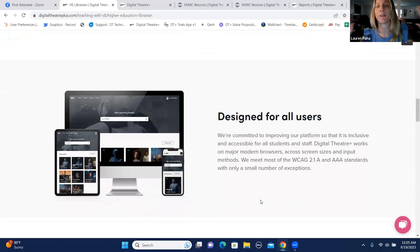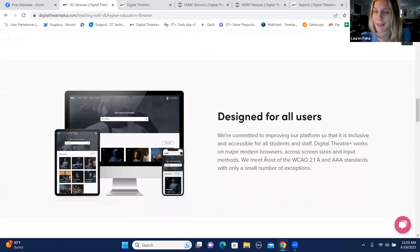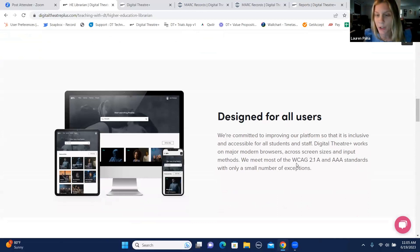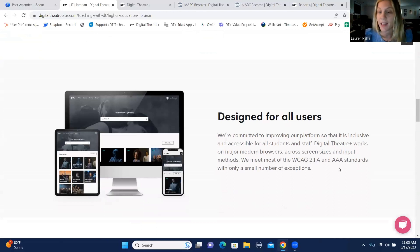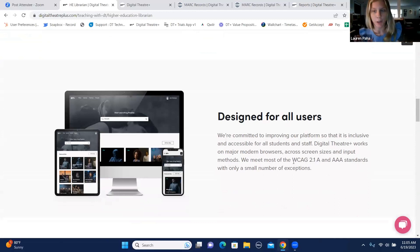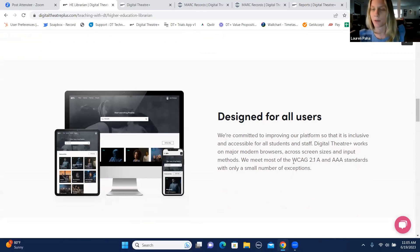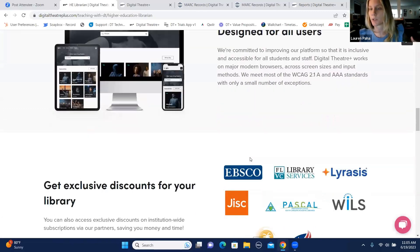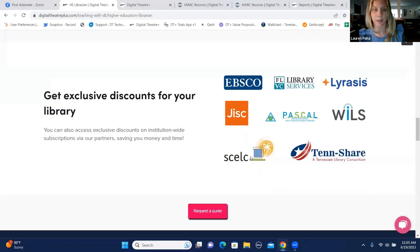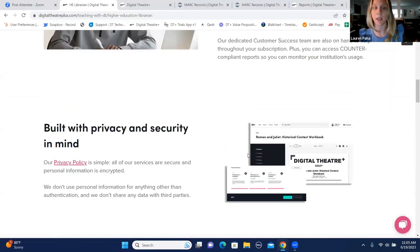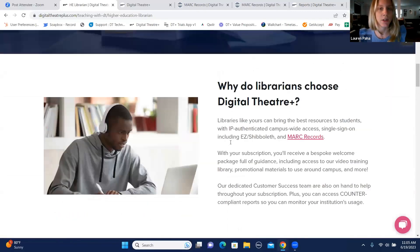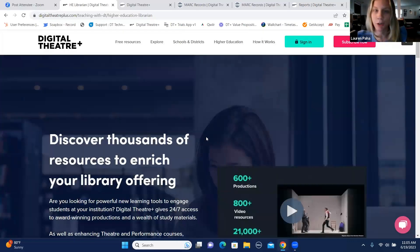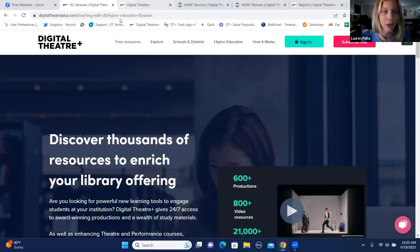I just wanted to touch upon that because I know the library asks questions about that. And please forgive me because I'm not the most technically advanced person, but we are compliant and we do meet the WCAG 2.1A and AAA standards. There's a small number of exceptions. I can always go through those with you individually. But just wanted to touch upon some key points for the library. So let me show you Digital Theater.